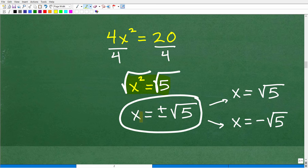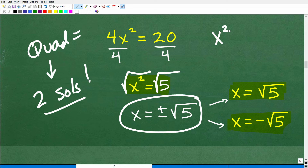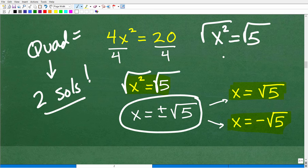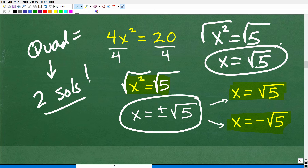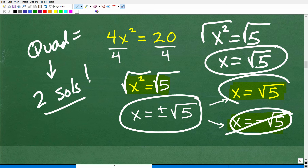So that means one solution is X equals positive square root of 5, and the other solution is X equals negative square root of 5. Remember, when you're dealing with quadratic equations, there are always two solutions. However, in this particular problem we're dealing with the length and width of a rectangle, and when we're measuring length and width we use positive values. So we can throw out the negative answer and keep the positive version: X equals the positive square root of 5.